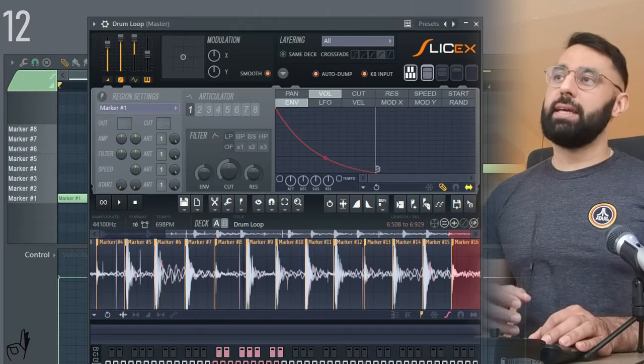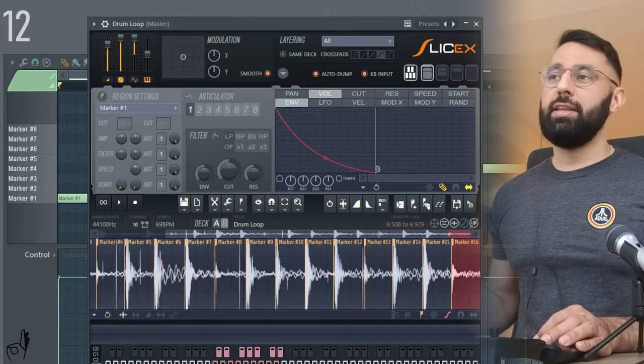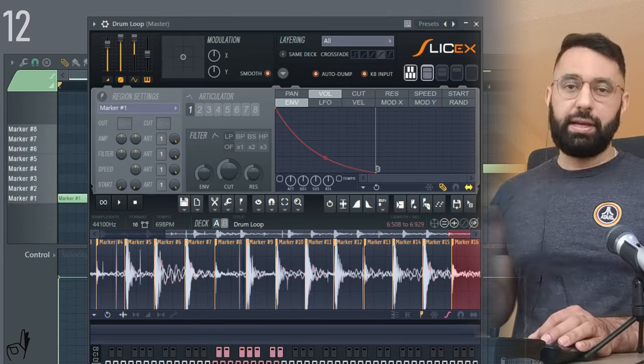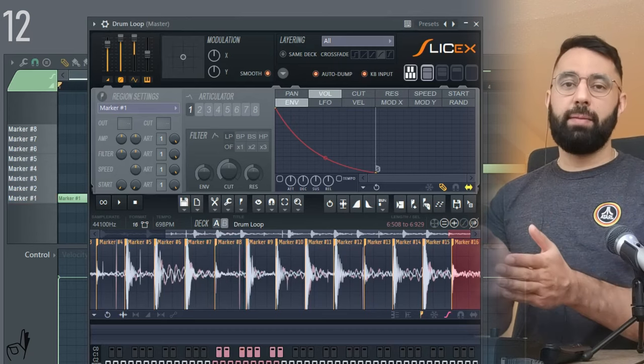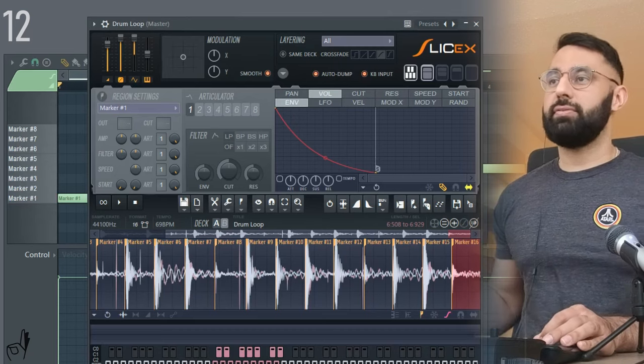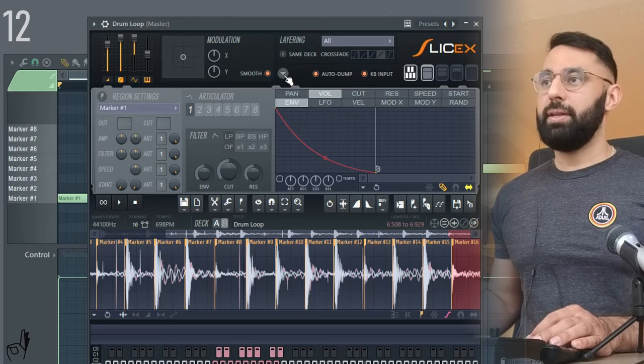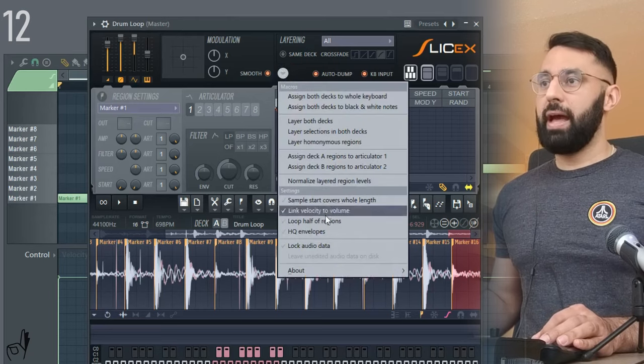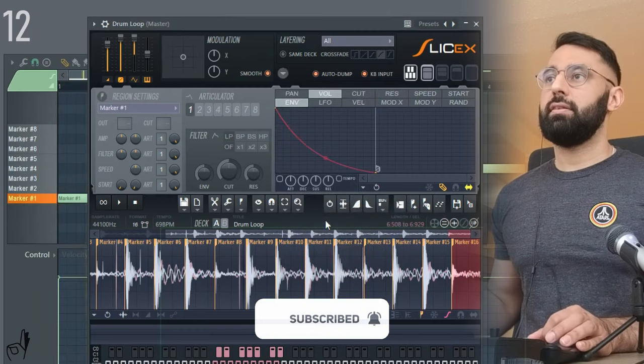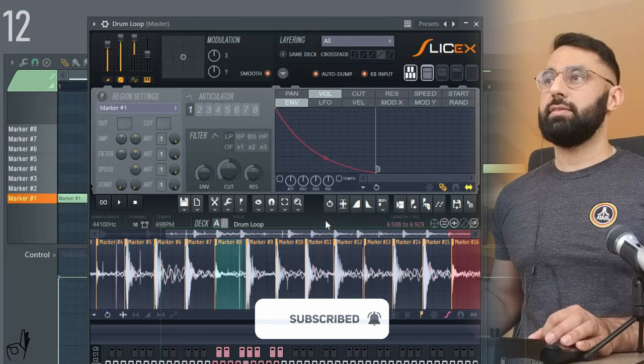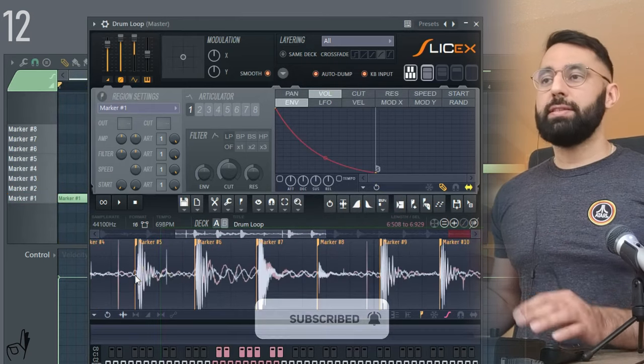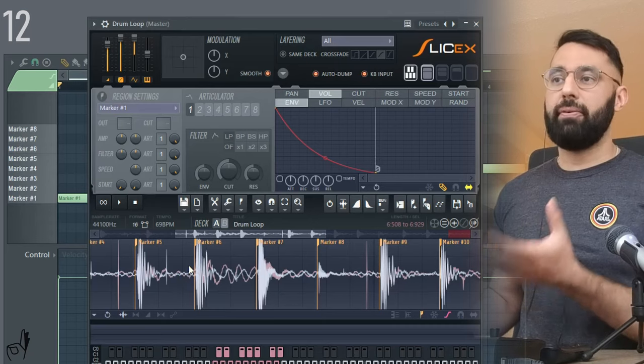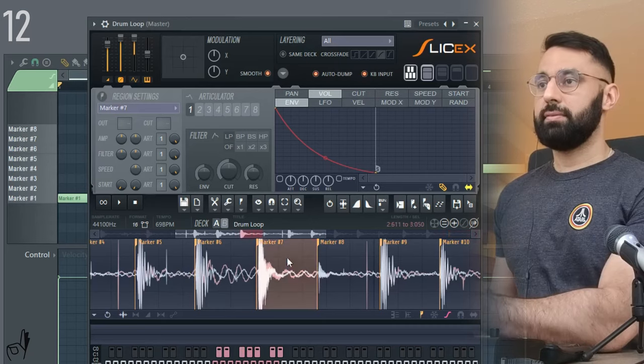Let's say you have a drum loop that's at a different tempo from the beat that you're making and you make your chops and this is how it sounds. You guys can hear it's not very fluid. There are gaps in between the chops and it just doesn't sound as cohesive. One of the functions in SliceX that's really useful is to click the drop down menu up here and click loop half of regions. So let's hear how it sounds now. So it sounds a lot more cohesive. As long as the note is playing and it's held down, what it's doing is taking the second half of each of our slices and playing it over and over again.